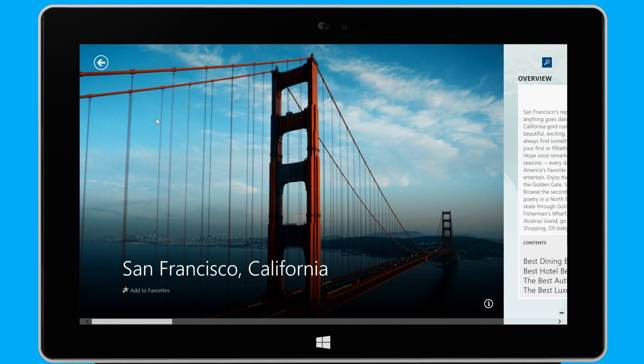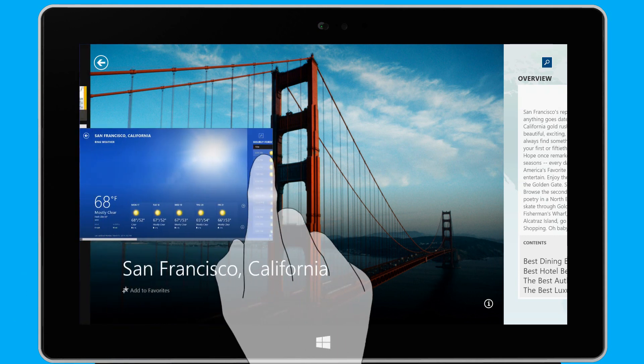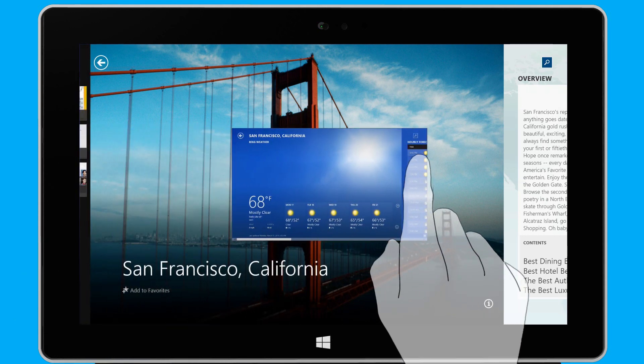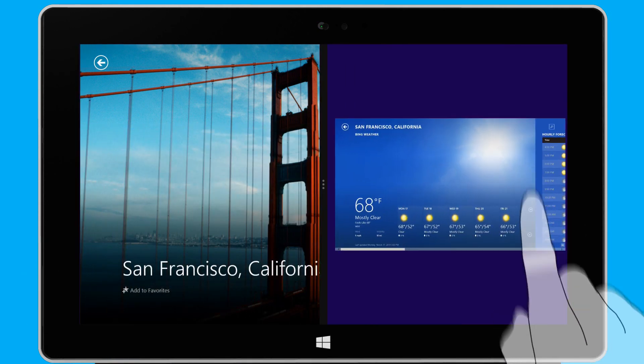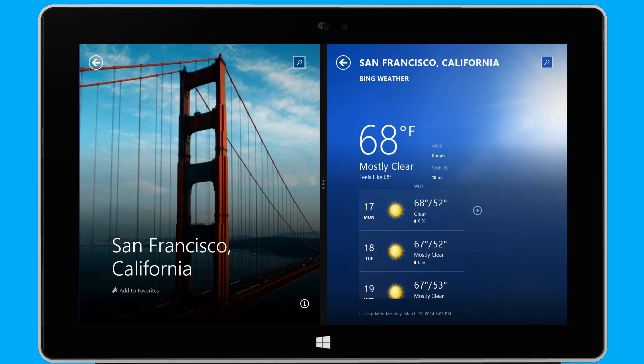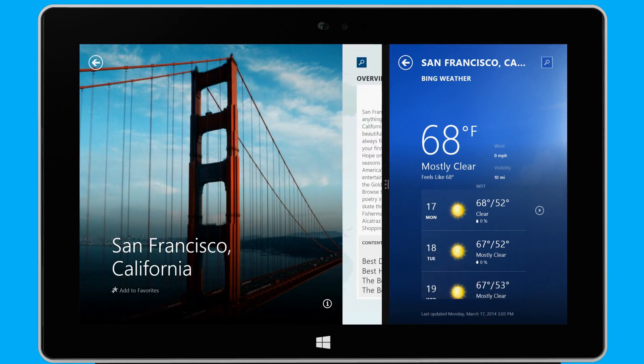If I want to see two or more apps at once, I simply swipe in from the left edge, and I drag my second app to the left or right edge until it snaps into place. Now, I can adjust and resize each app window as I see fit.